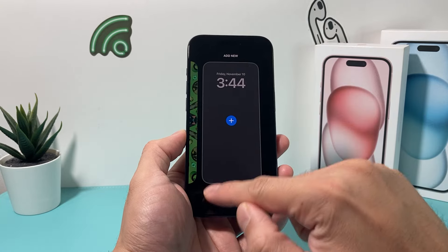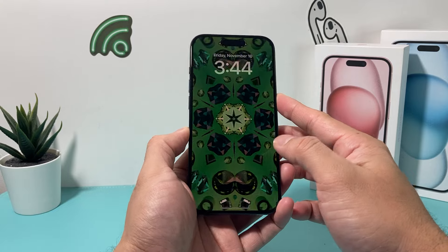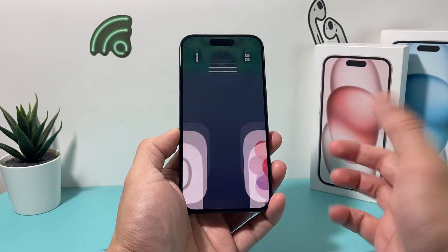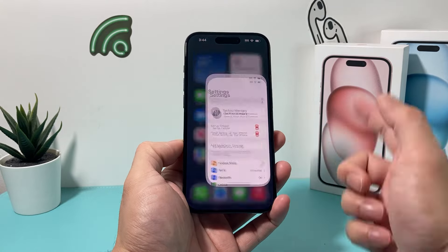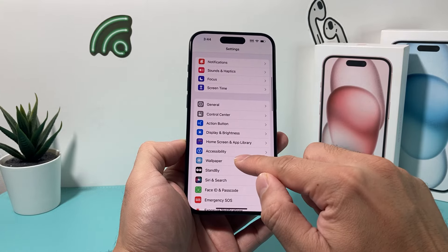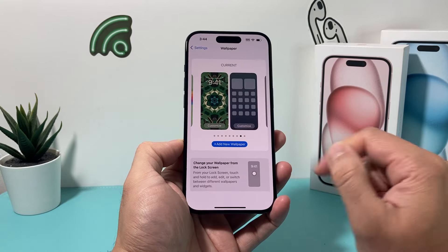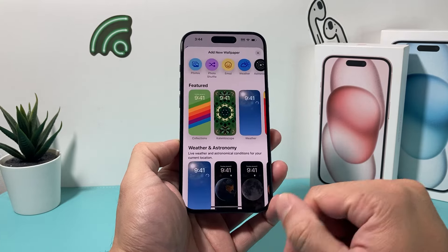But if you can't get this menu to activate, what you'll do is go into your actual home screen, go into your settings, and then go to wallpaper, and then add a wallpaper.